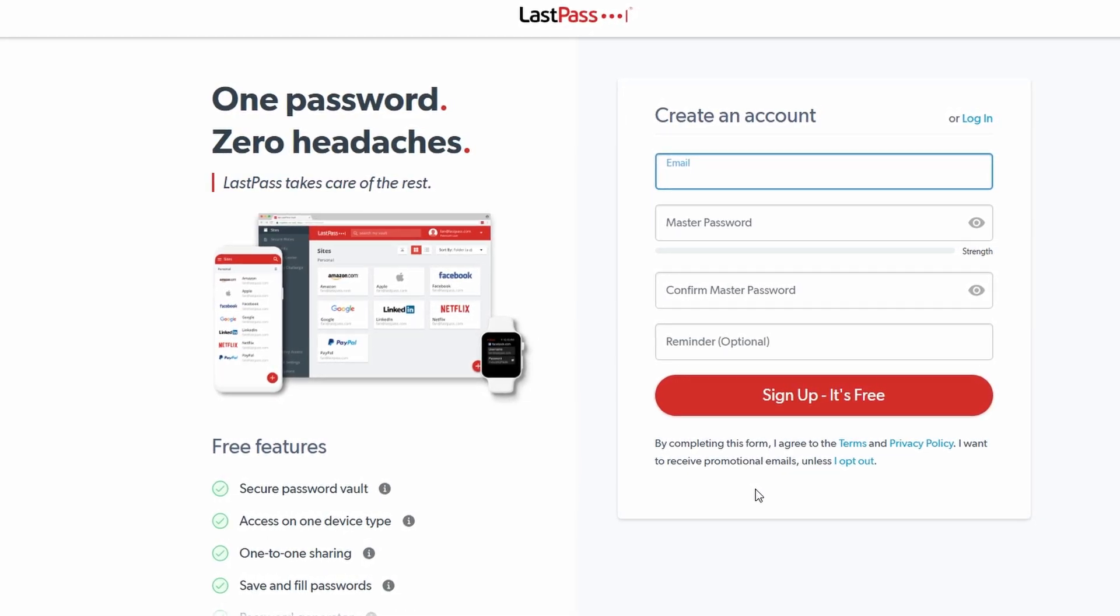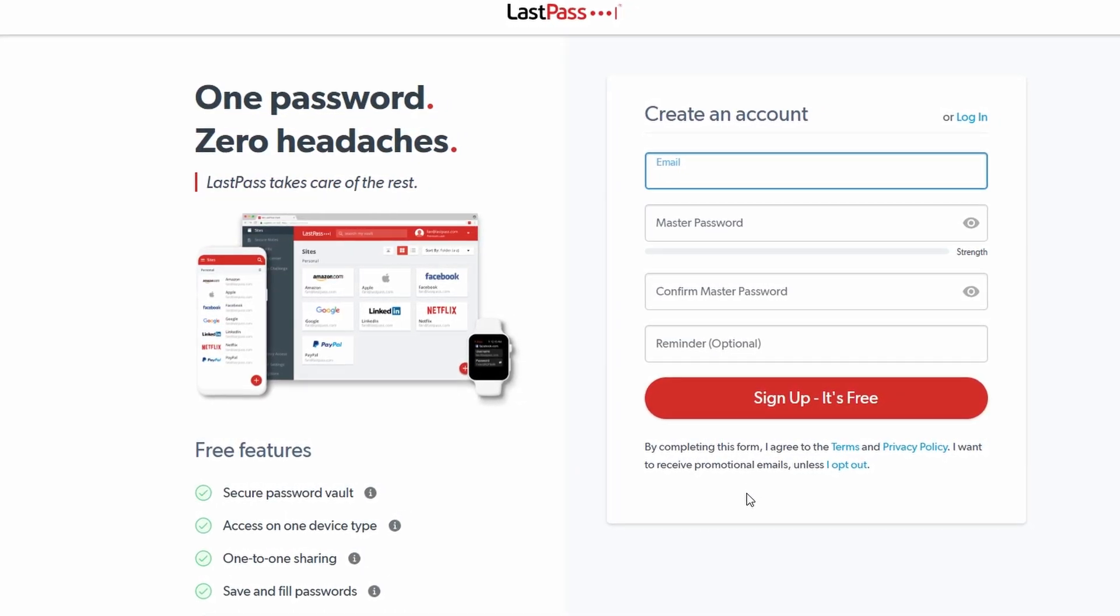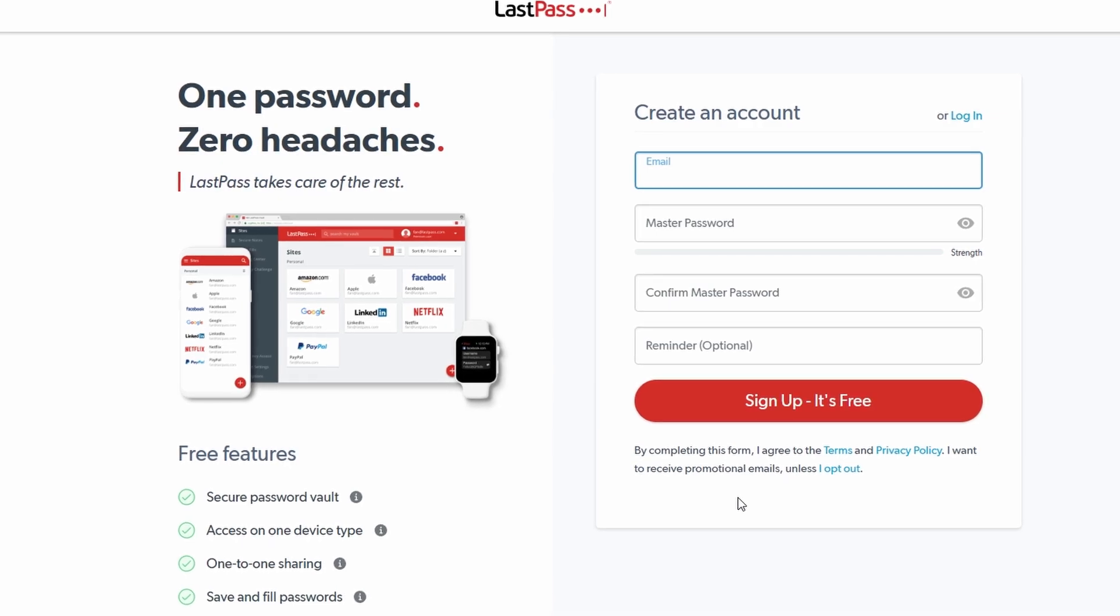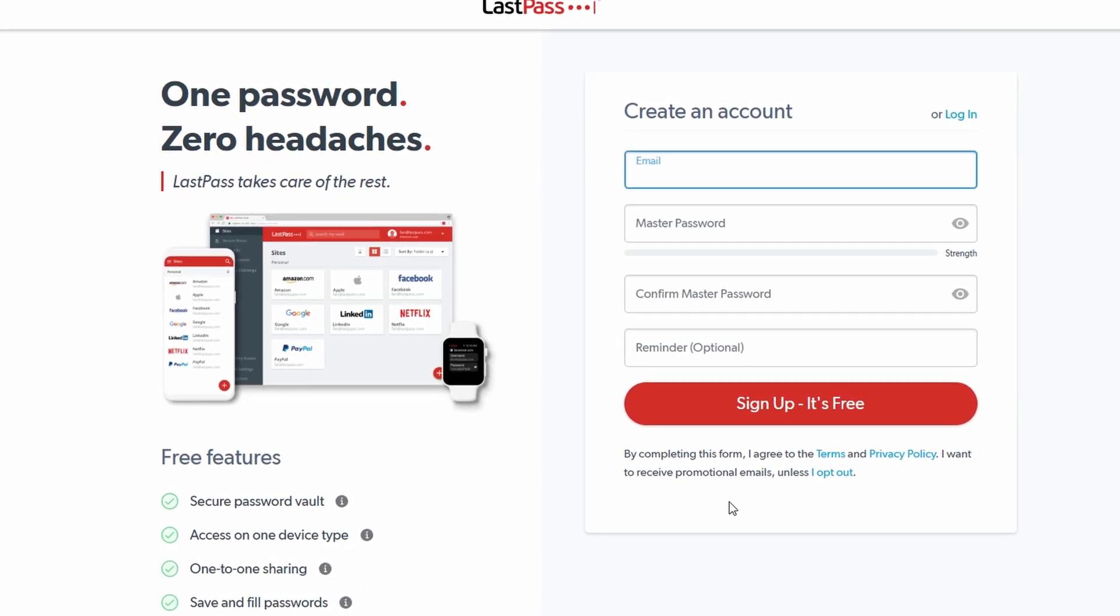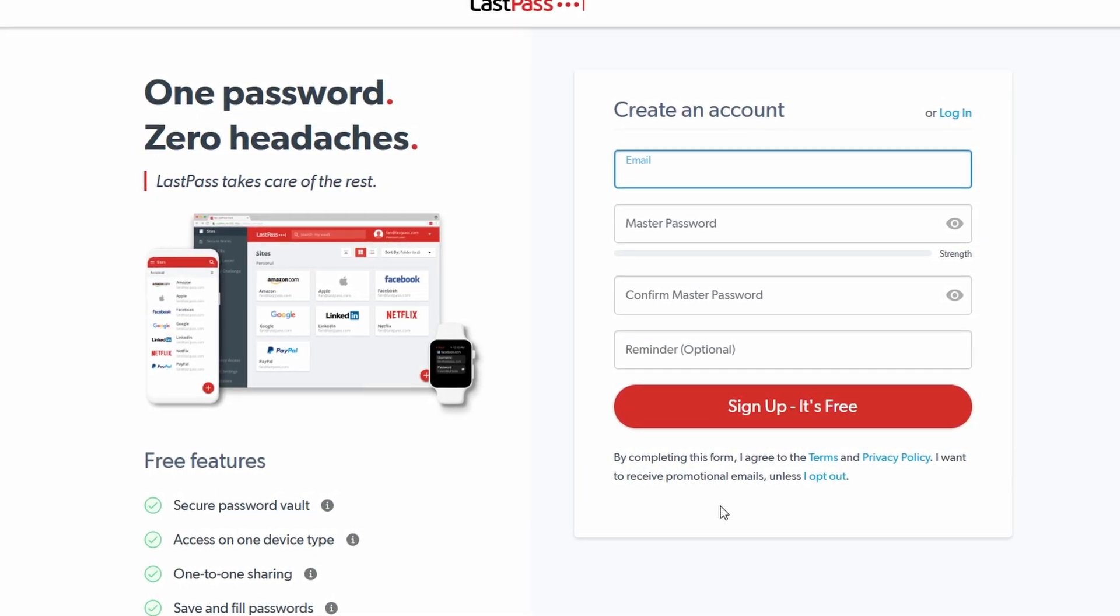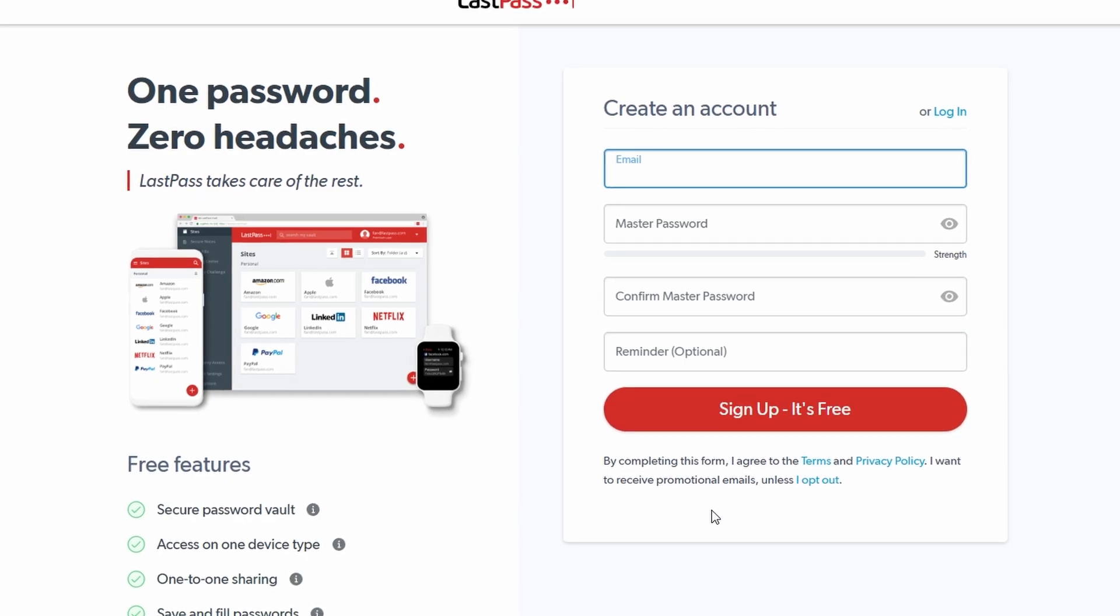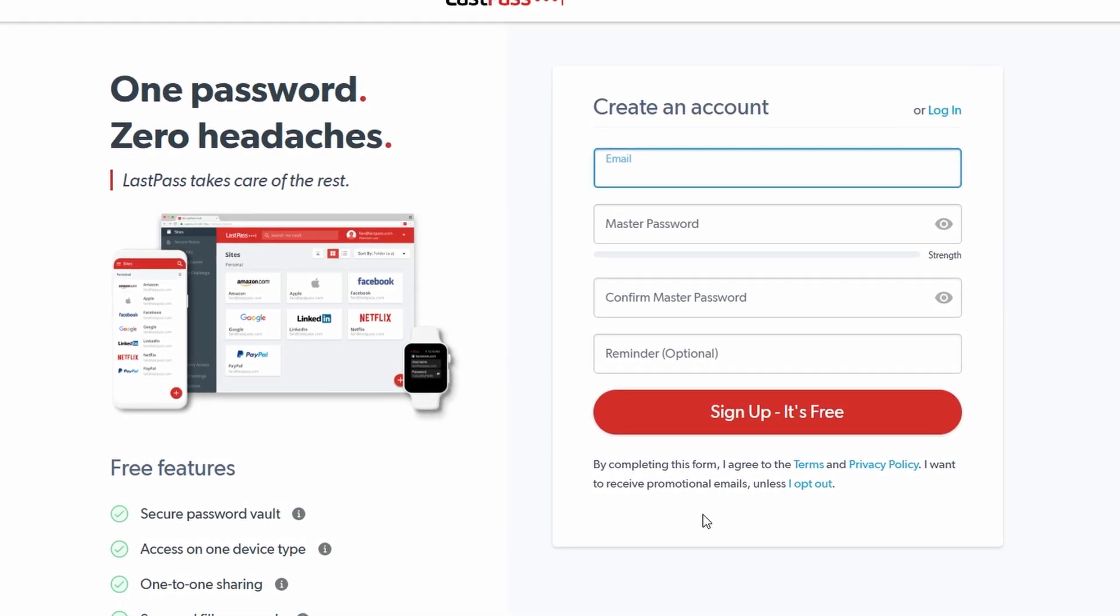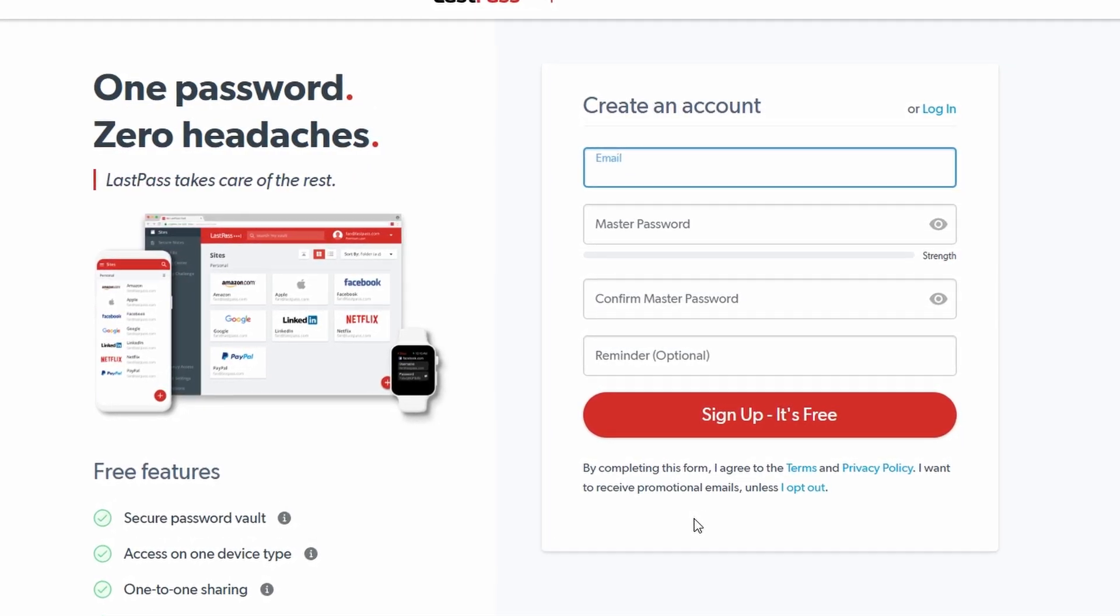The next step is creating your master password, which is the cornerstone of your LastPass account. This is the one password you'll use to unlock your entire vault, so it's critical to make it unique, completely unrelated to any of your other passwords.